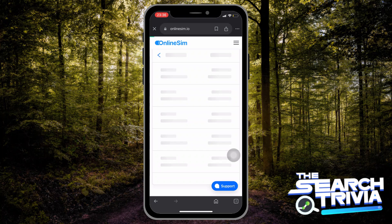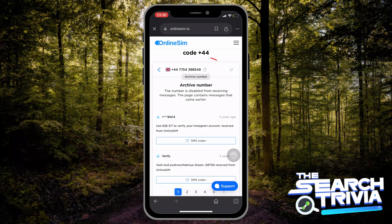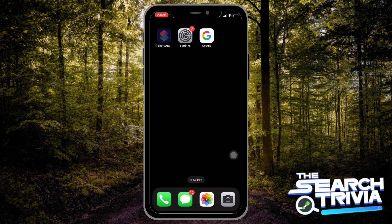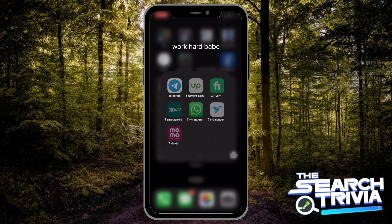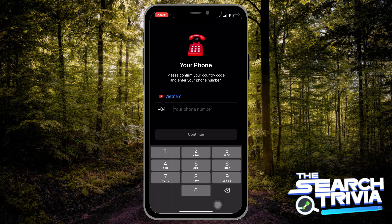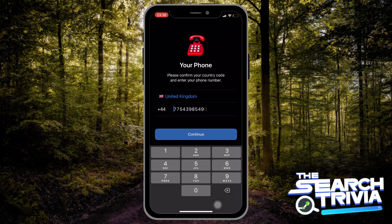Then you can choose any number you want, but I prefer to choose a number not at the top or at the end of the list. Then copy that number and paste it into Telegram. Remember that you will have to try a lot of times to find the right number, because some numbers have been banned by Telegram or are not available.